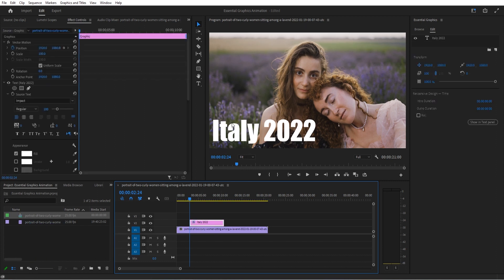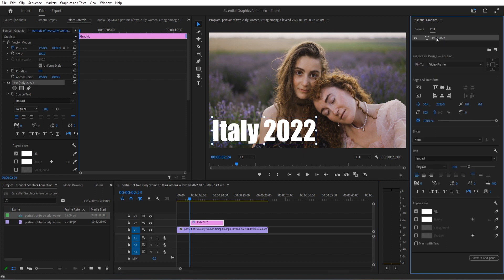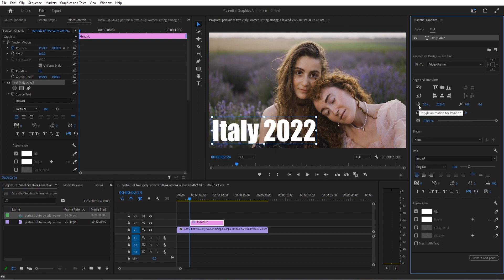Once we've started, I just created some text here in the Essential Graphics panel using the text tool. Once we're in the Essential Graphics panel, we can go and click on the 'Italy 2022' text. We used to have to go over to Effect Controls, but now what we can actually do is click these properties and make them blue.